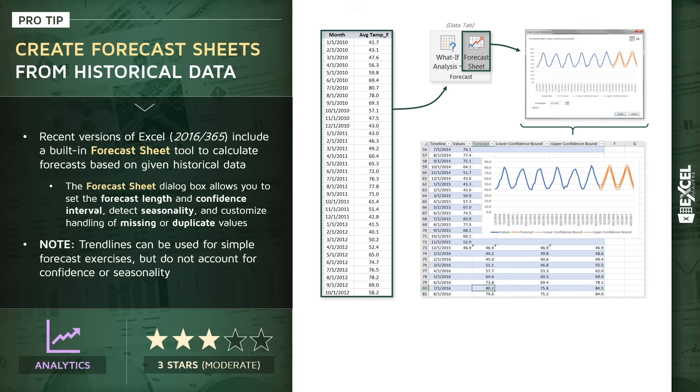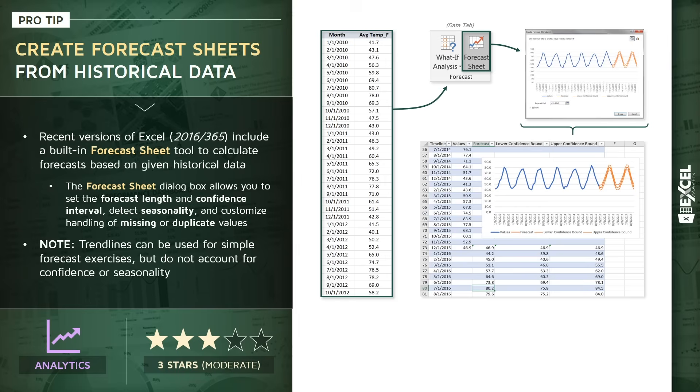One quick note: sometimes you can use tools like trendlines for very simple forecast exercises, but keep in mind those won't account for things like confidence or seasonality. So for more complex or custom cases, I definitely recommend using this forecast sheet option instead.